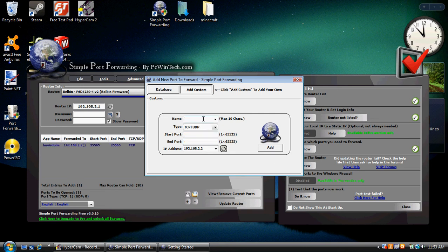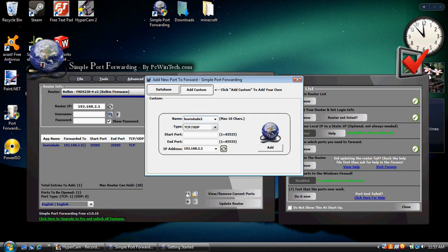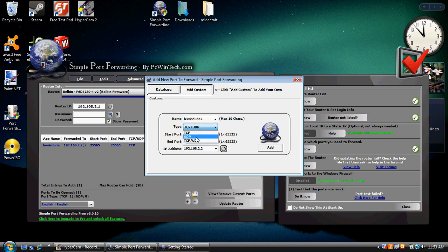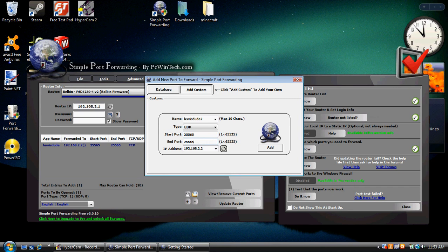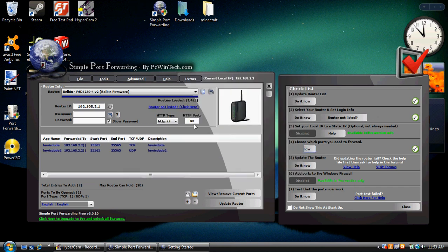Now we're going to add another one. Name it the same thing as the first one. Just put a 2 after it. Or 200 or whatever you want. Set this one as UDP. Not TCP, but UDP. The ports are going to be the same again. 25565. 25565. Click add. Go ahead and exit out of this.